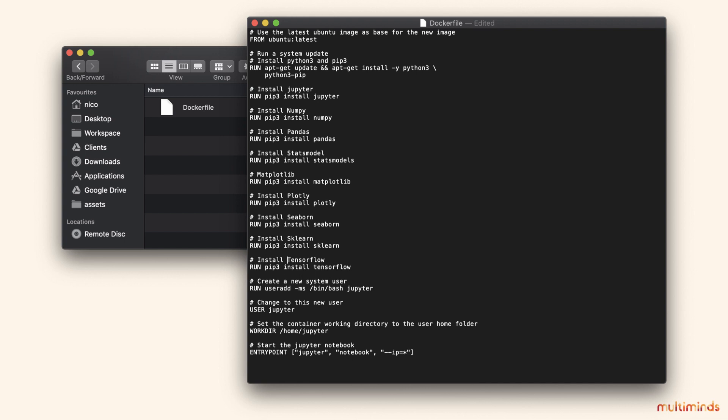Now let's go over the contents of the Dockerfile. In the first line, we tell Docker what image to use as our base image. In our case, that's the latest version of Ubuntu. Next, we install Python 3 and pip, which we'll use to install other Python libraries. In this example, we'll be installing a number of common data science libraries like NumPy, Pandas, TensorFlow, etc. Of course, you can add or remove Python libraries to customize your own setup.